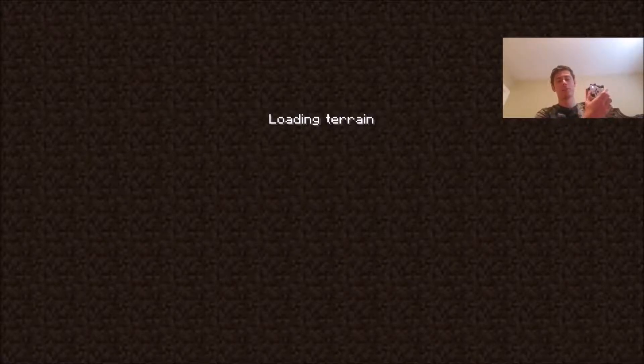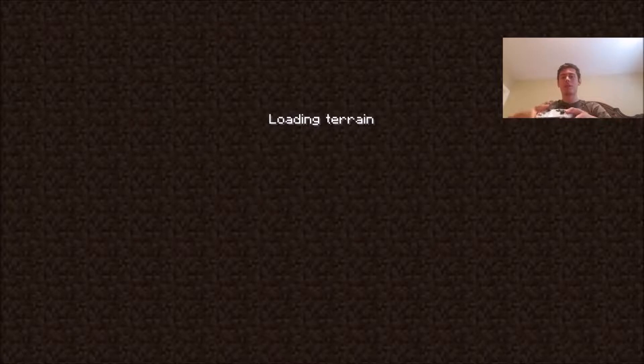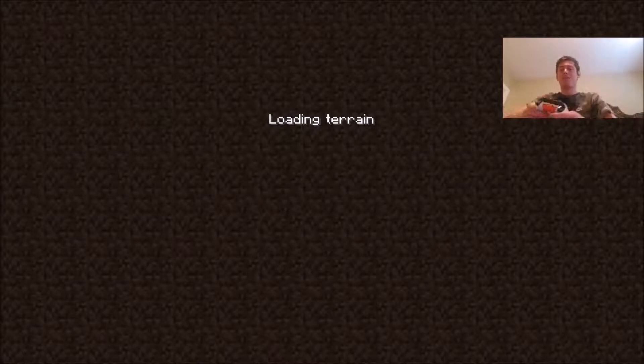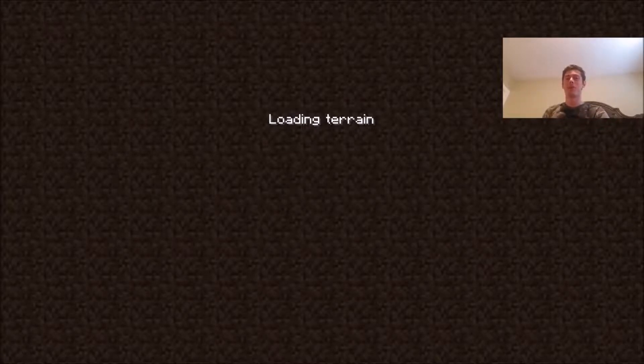I'm just going to wait for it to load and show you the best I can.